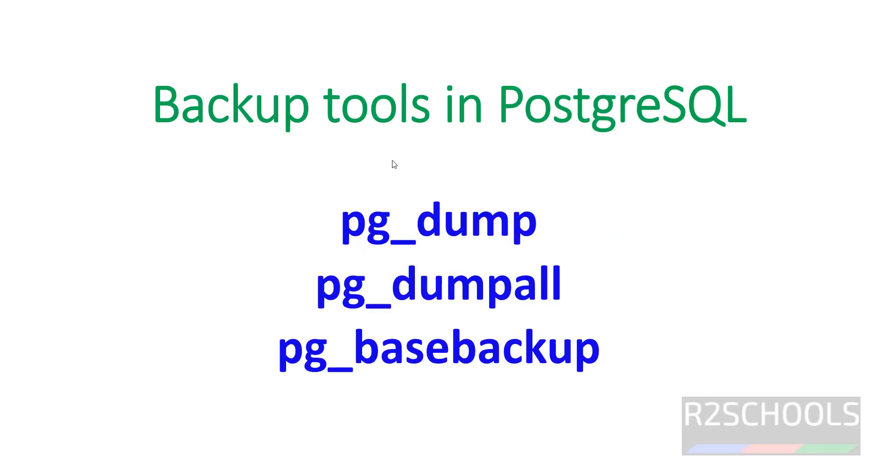Backup tools in PostgreSQL are pg_dump, pg_dumpall, and pg_basebackup. The first two are logical backups and the last one is physical backup.